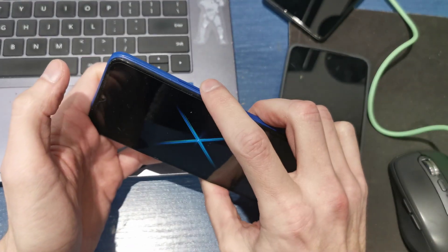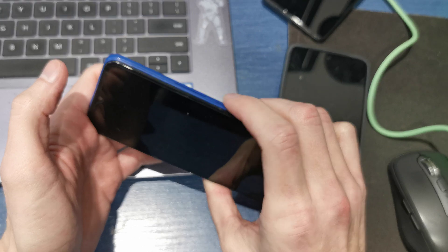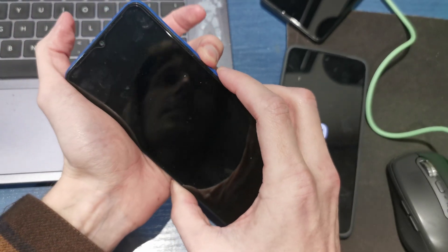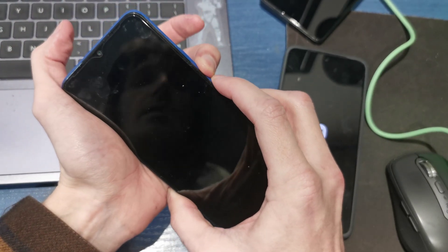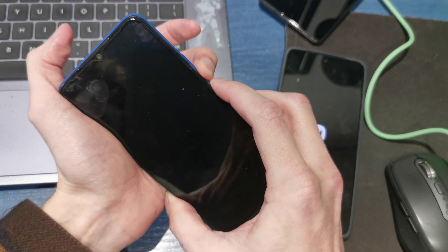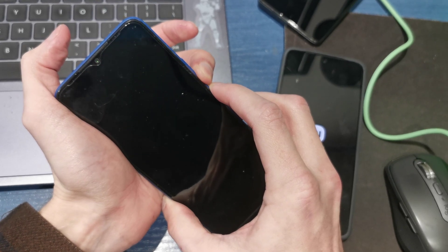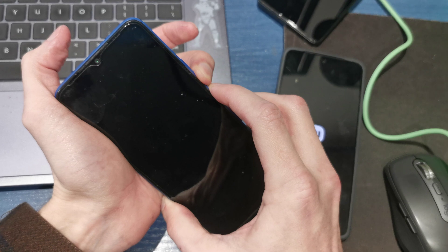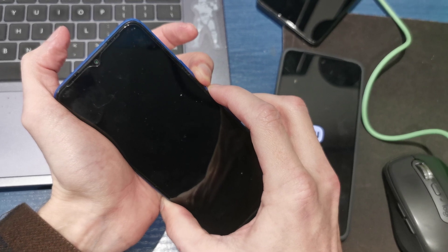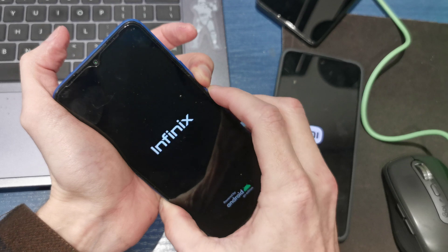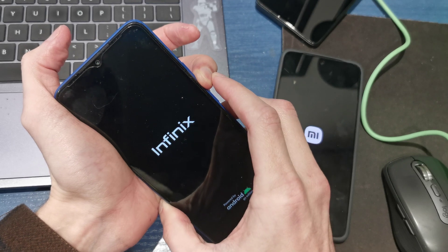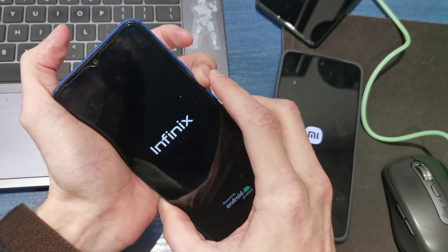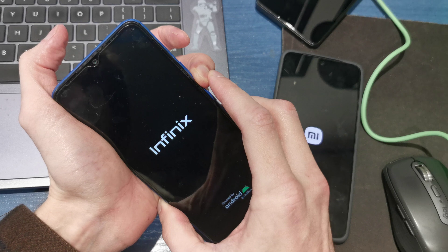press and hold volume down and power button together. Keep holding both keys. After you see the logo, release the power button while still holding volume down.